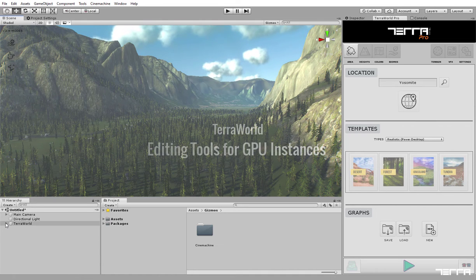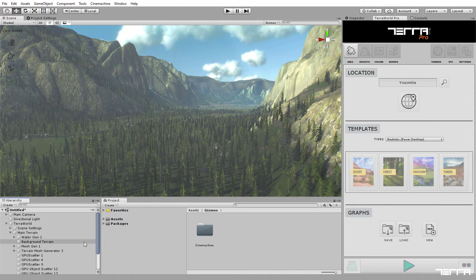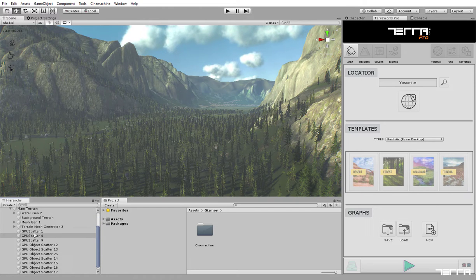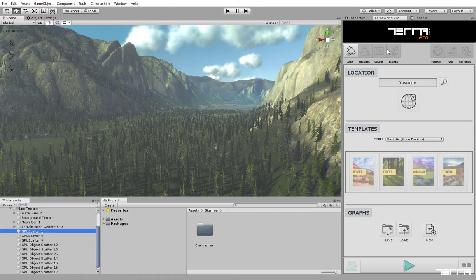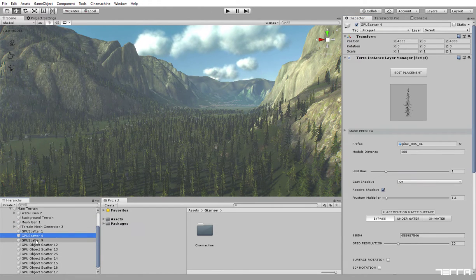To edit generated layers, find the object TerraWorld and under main terrain, you can access all layer parents to modify including GPU instances.